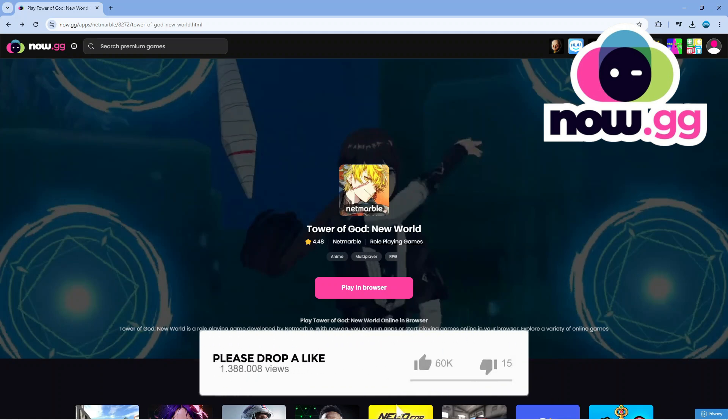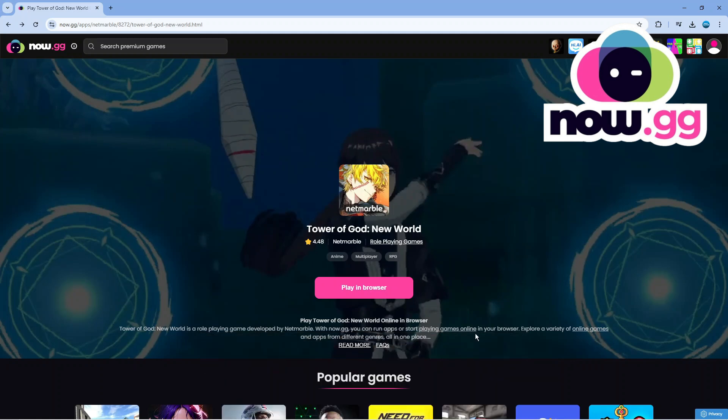Tower of God New World is a role playing game developed by Netmarble and with now.gg you can run apps or start playing games online in your browser.